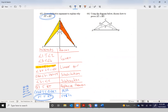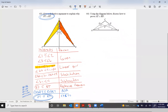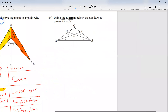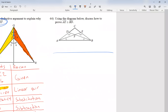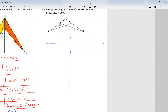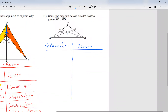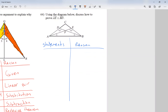Let's take a look at number 64. Again I'm going to do a two-column proof — on the left I'm going to have statements, meaning something is congruent to something else, and on the right I'm going to have the reason; I have to explain everything. Use the diagram below to prove that side AE is congruent to side BD.